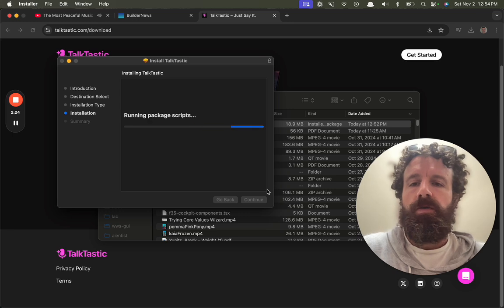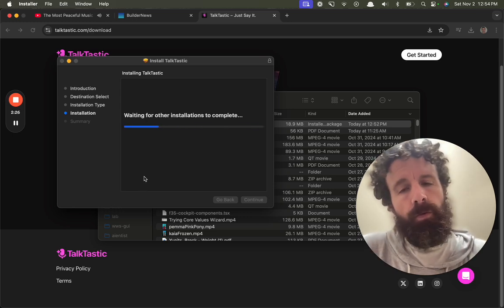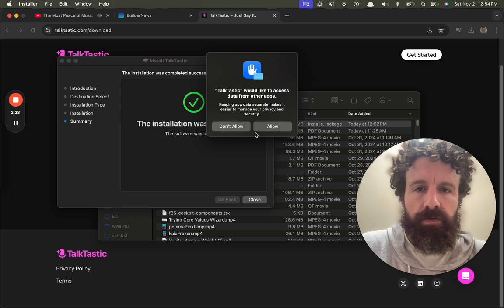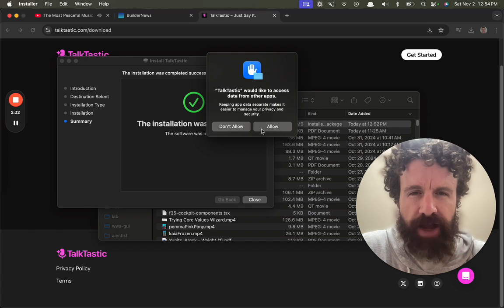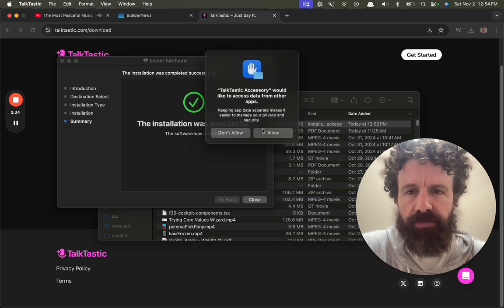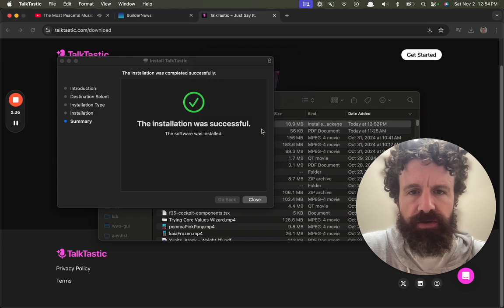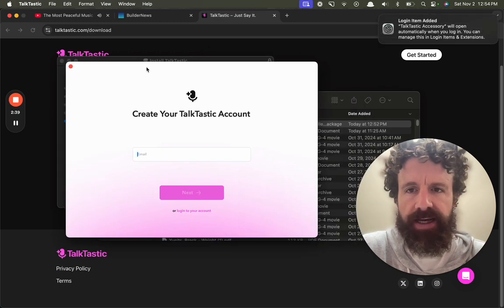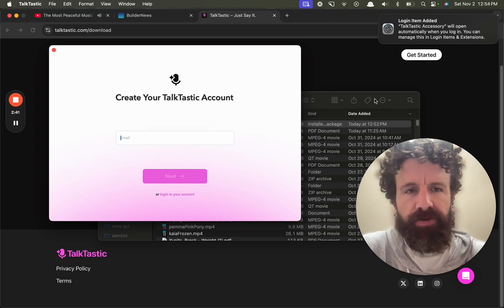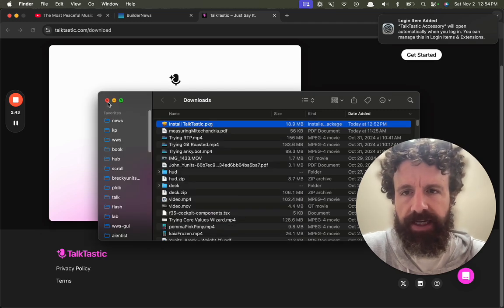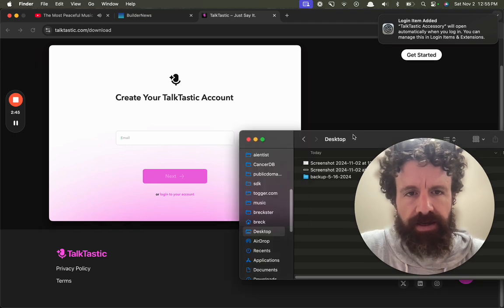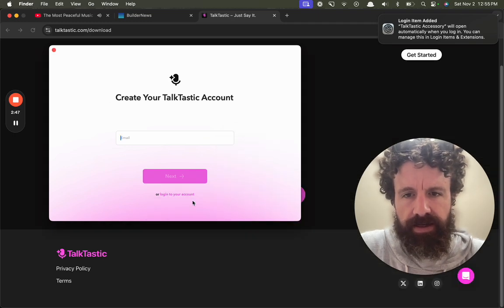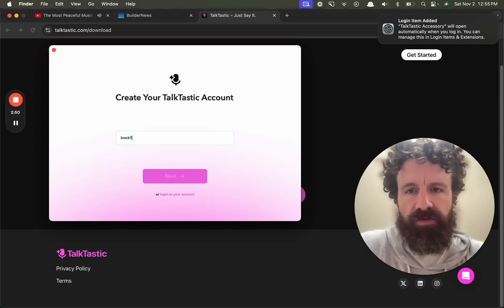40 megs. Talktastic would like to access data from other apps. We're gonna allow, sure. Talktastic, create my Talktastic account. I hate creating accounts. Why can't there be an open-source Talktastic? Or log in to your account email. Yeah, simple enough.